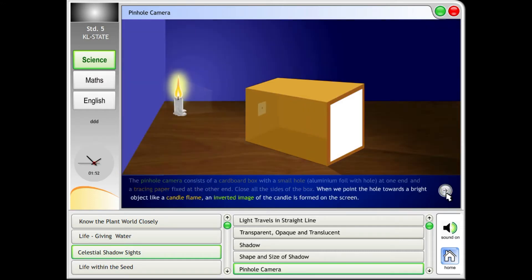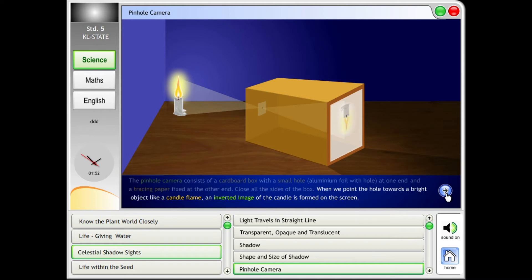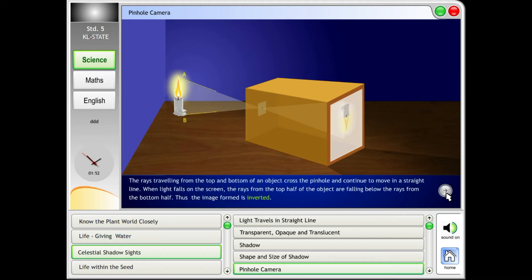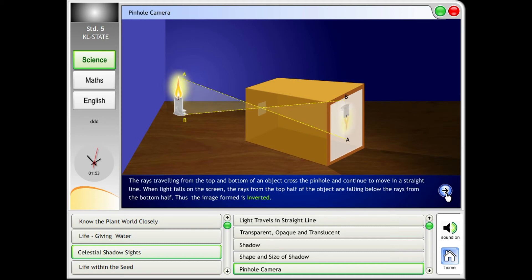When we point the hole towards a bright object like a candle flame, an inverted image of the candle is formed on the screen. The rays traveling from the top and bottom of an object cross the pinhole and continue to move in a straight line. When light falls on the screen, the rays from the top half of the object fall below.